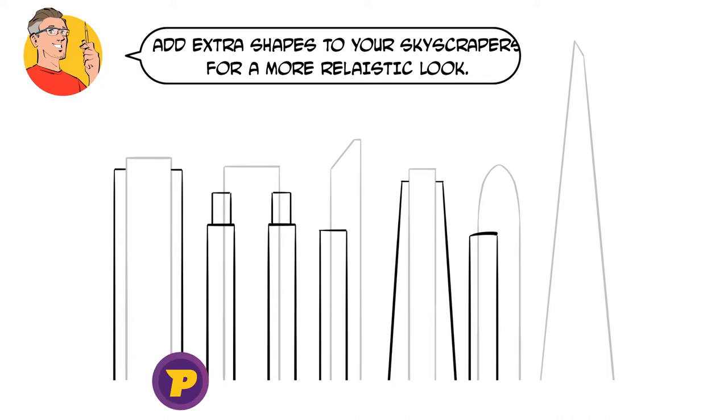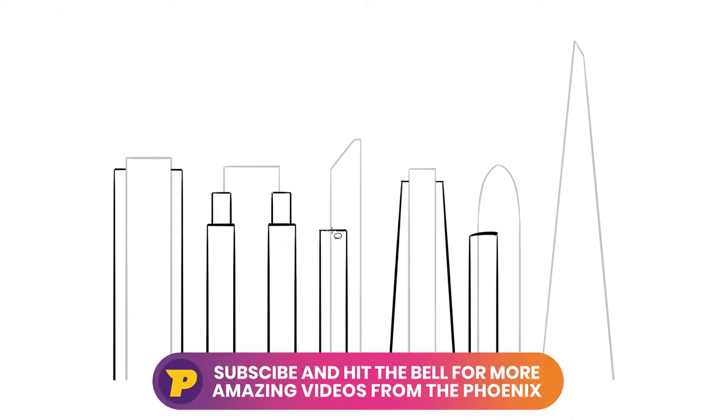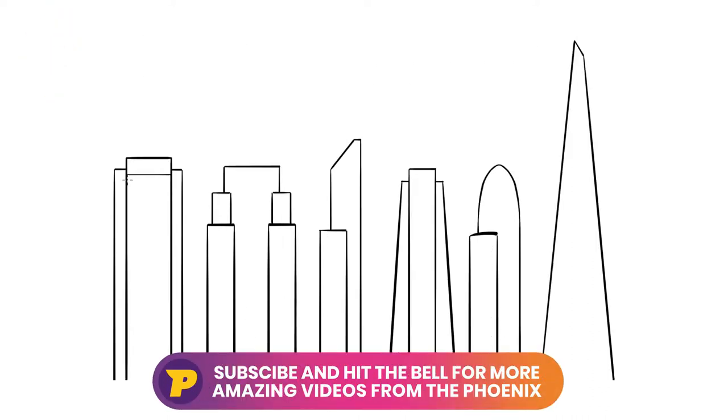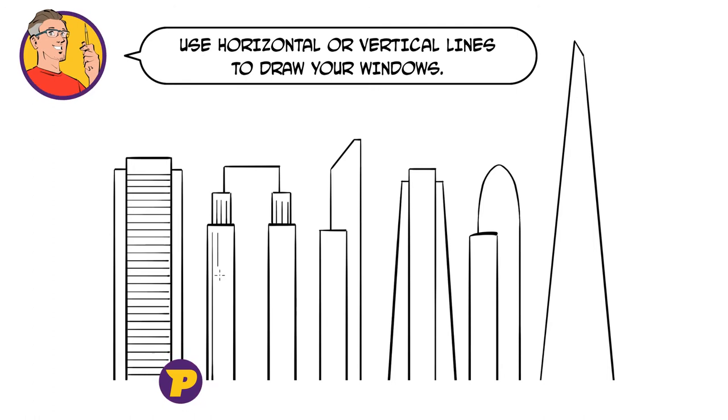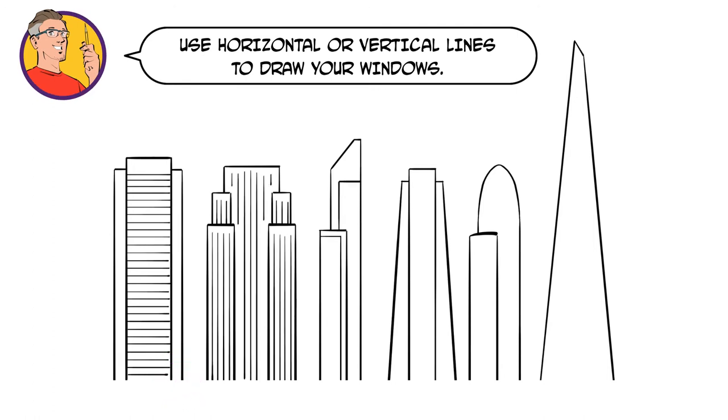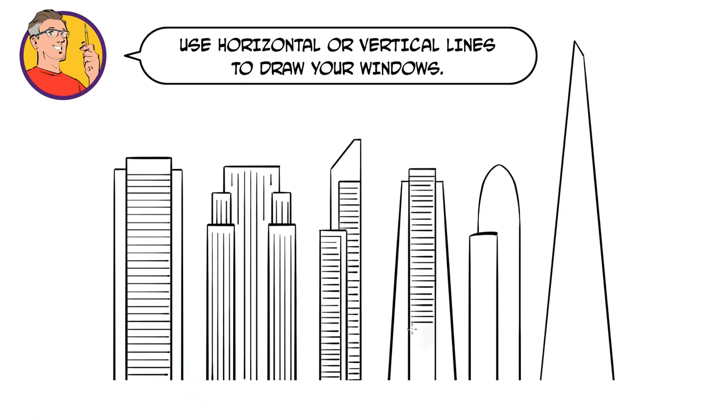Once we have the basic shapes, we can start adding windows and details. Try to avoid grids for your windows and instead use just horizontal or vertical lines, not both.